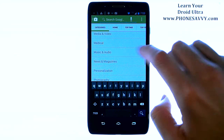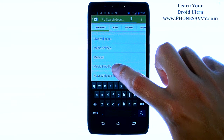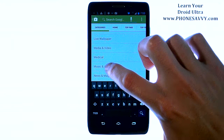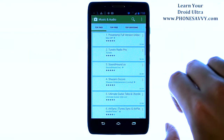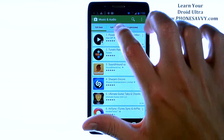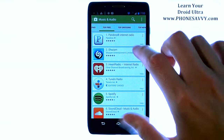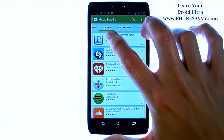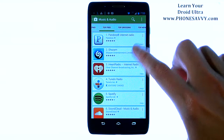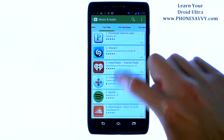Here are the different categories of applications that you can browse through. This will really narrow down your search. If you're looking for music and audio apps, just go ahead and choose that category, and then you'll get another series of tabs that will allow you to see the top free music and audio applications that other people are downloading.